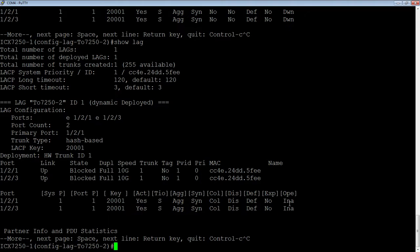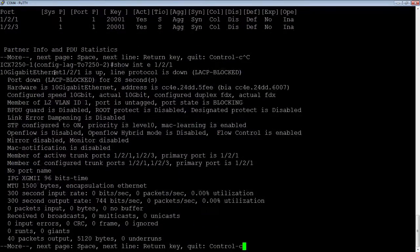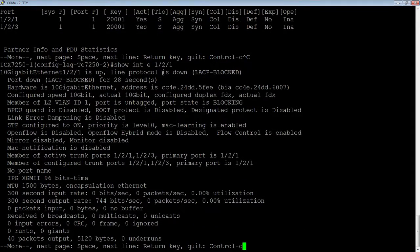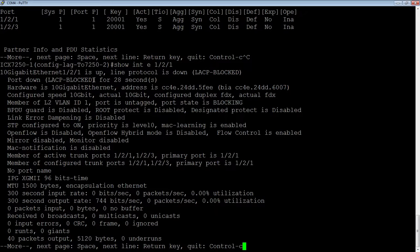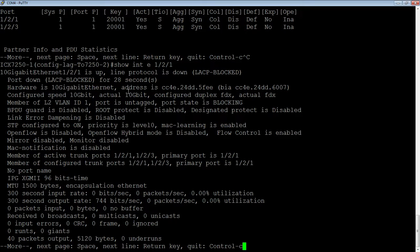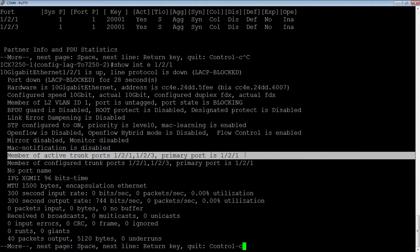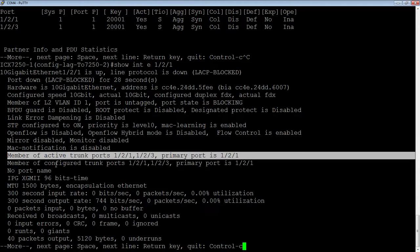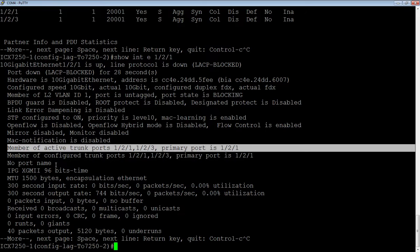So if we actually go and look at one of those interfaces, show interface E1-2-1, for example, the port is up, the line protocol is down because it's LACP blocked. And we can see how long it's been blocked for. It's been LACP blocked for 28 seconds as of right now. You'll also see down here, it's a member of an active trunk port, and who the primary port is, and what it's configured for. So active versus configured in these two. So we've got one end up and running, and it's waiting for the remote side to come up and send an LACP reply packet.